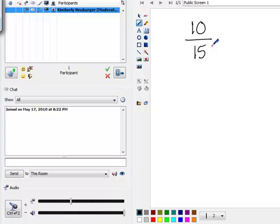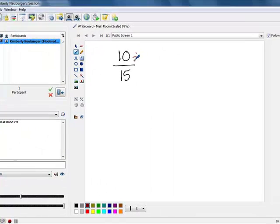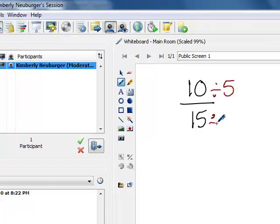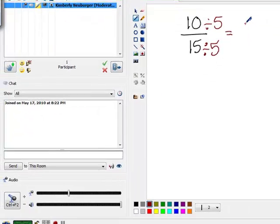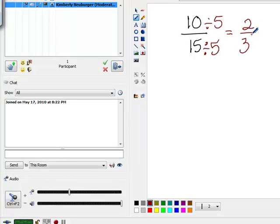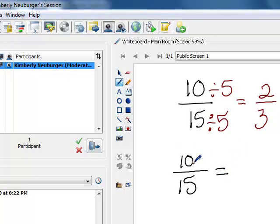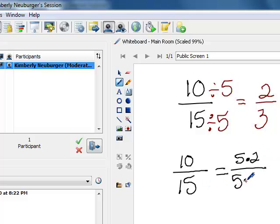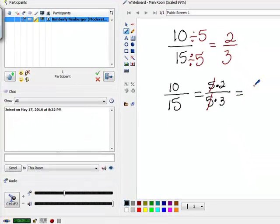If you wanted to reduce 10 over 15, you would look for something that goes evenly into both the numerator and the denominator. I noticed that 5 divides evenly into 10 and 15, so we divide the top by 5 and the denominator by 5 and end up with 2 over 3. Another way is to rewrite the numerator and denominator as factors: 10 as 5 times 2, and 15 as 5 times 3. You can then see that the 5's cancel out because 5 over 5 is 1, leaving 2 over 3.